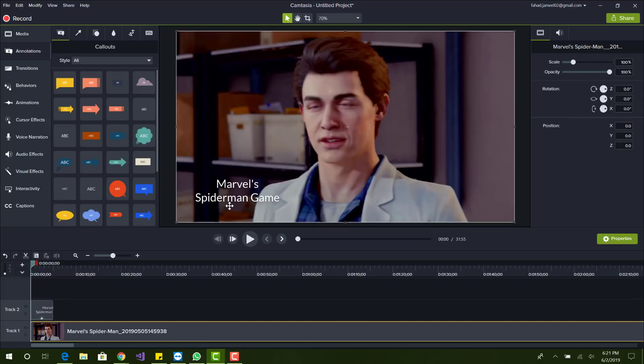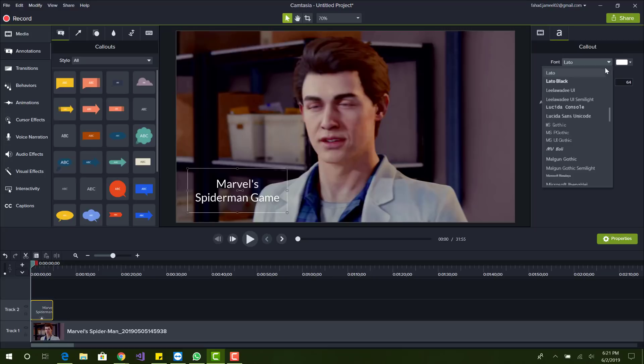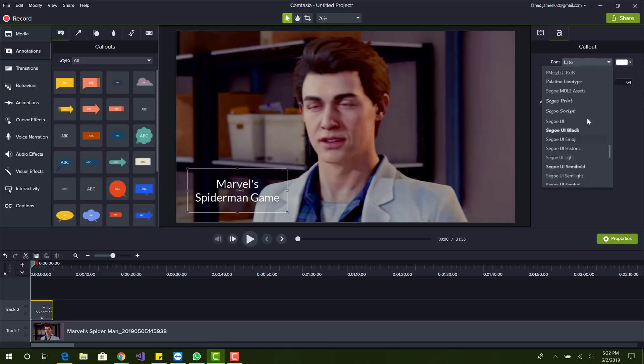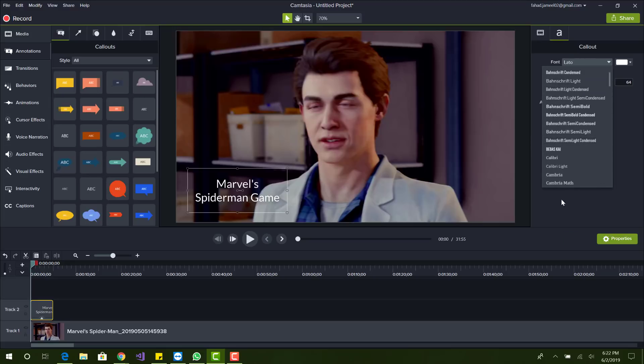Alright, so I have this text here and you can see these are the fonts that I have. So all these fonts are mostly boring, nothing really interesting here.